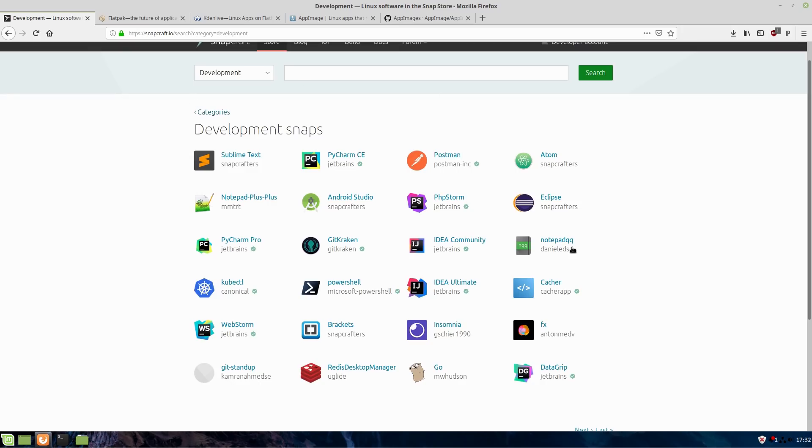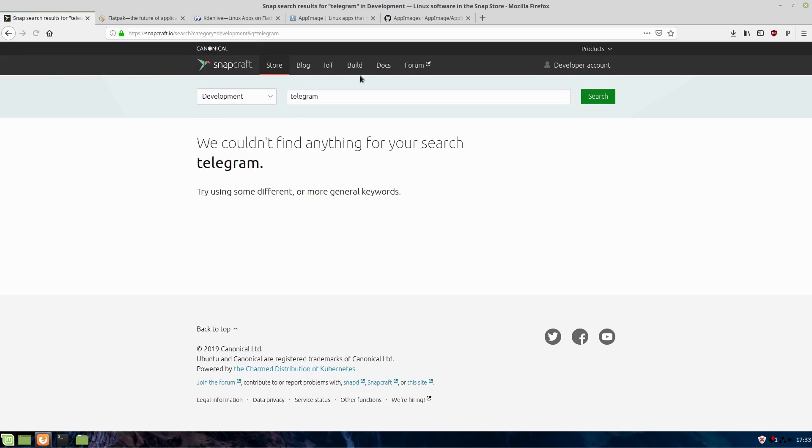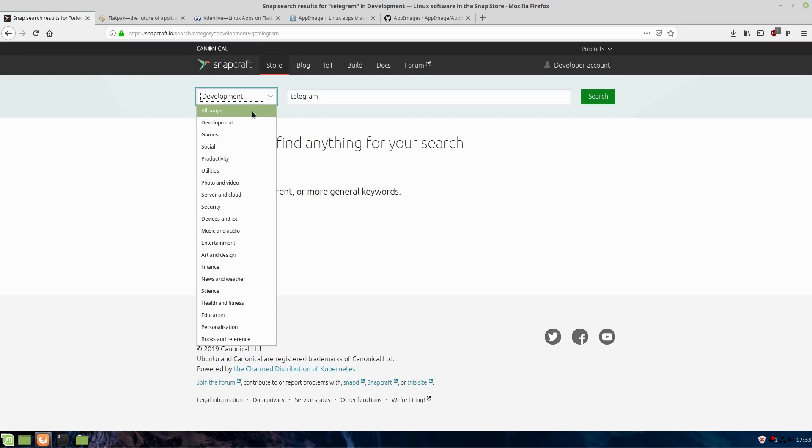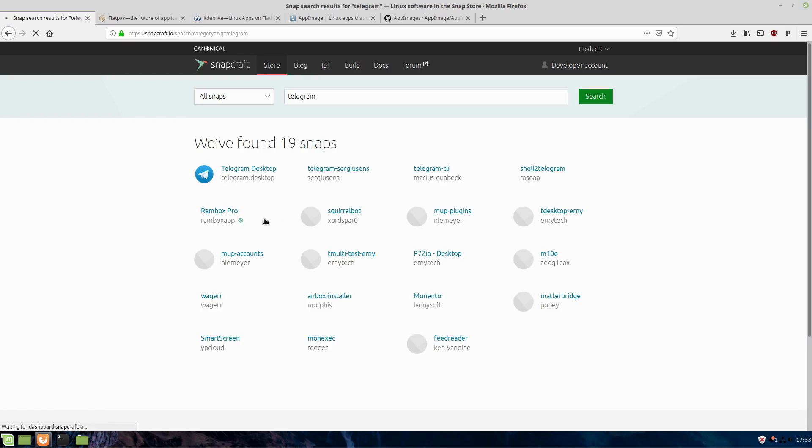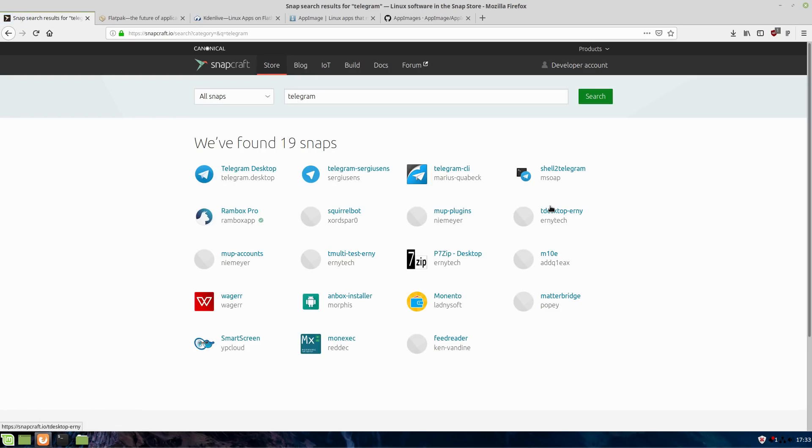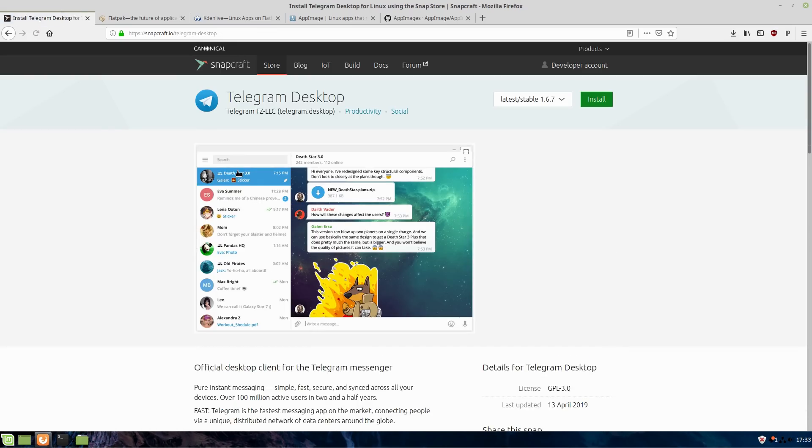There's just a lot of applications. There's going to be a lot of things in here. If you want to go ahead and install something, we saw Telegram in there before. Maybe you want to use Telegram. There's a Telegram desktop.